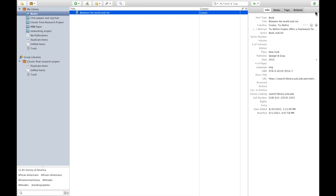Of course, Zotero isn't just for books. You can also use it to save just about anything you find online into your Zotero collection.